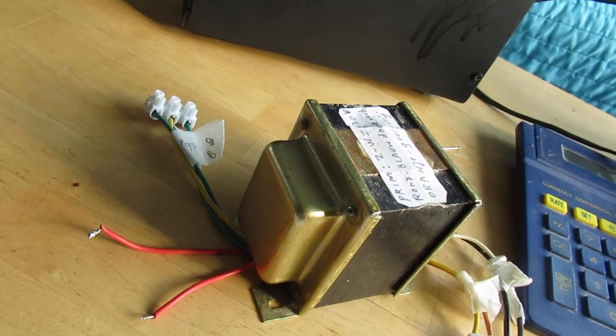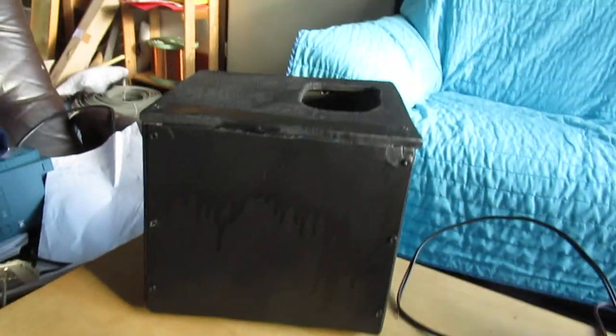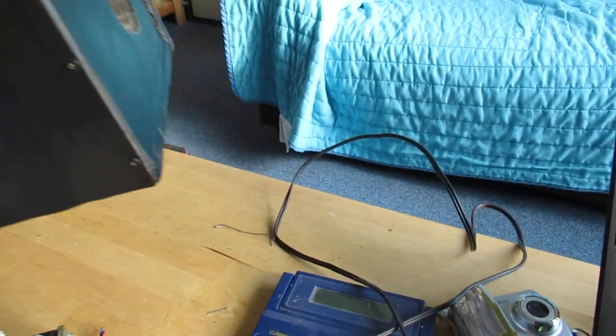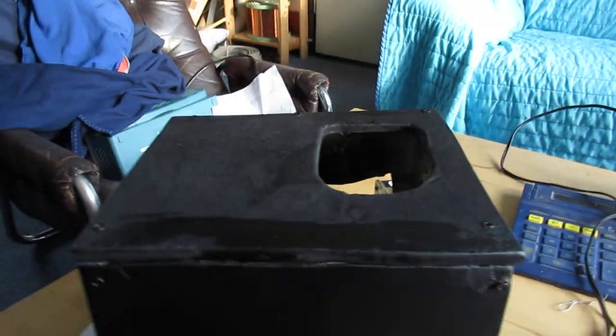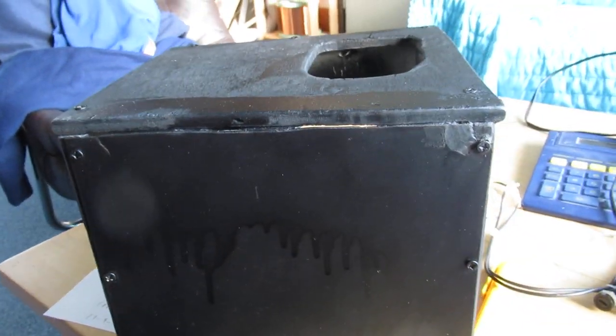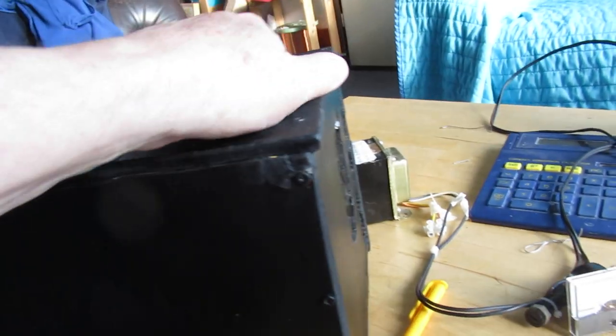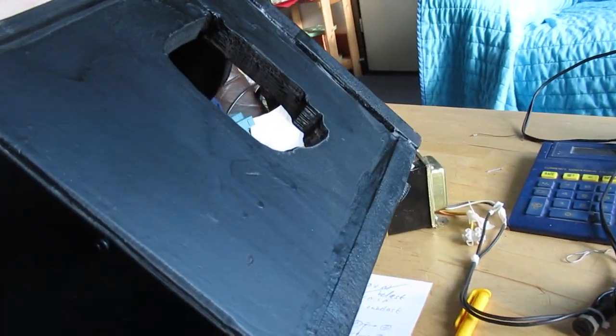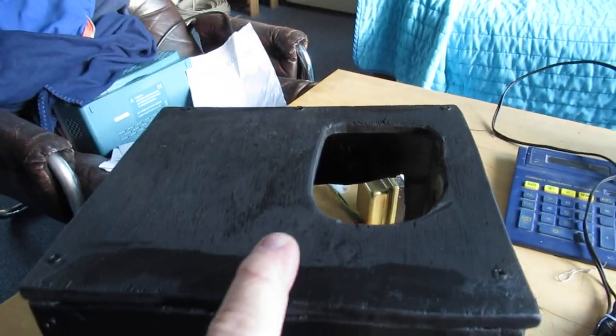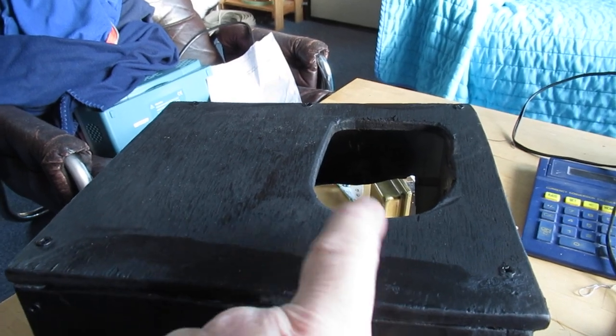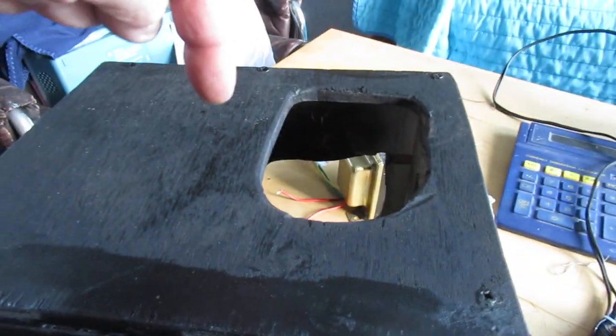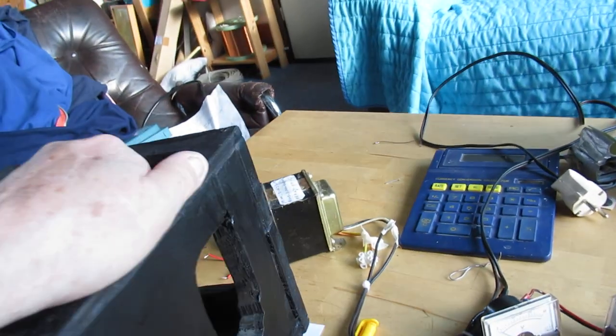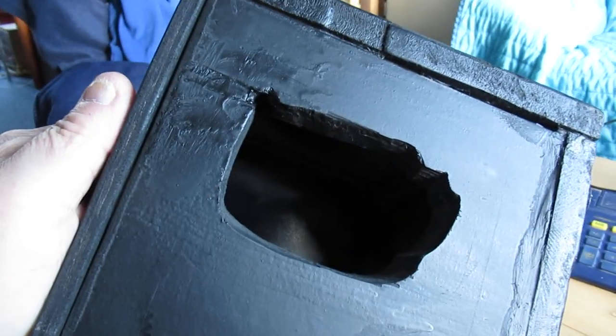The transformer again. And here is the enclosure that I made. Well this is only a first idea for such an enclosure. It's made of multiplex wood. Here are holes for ventilation.